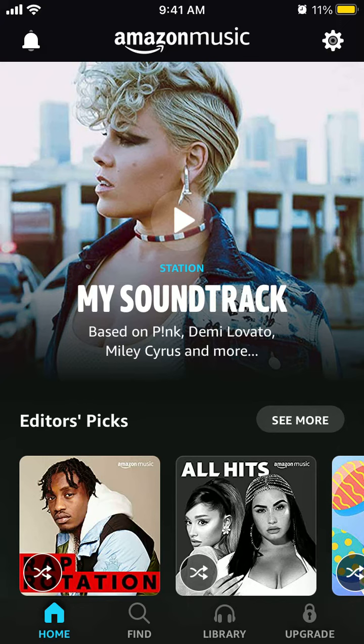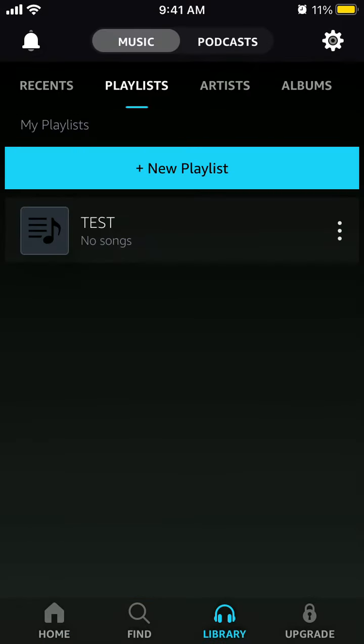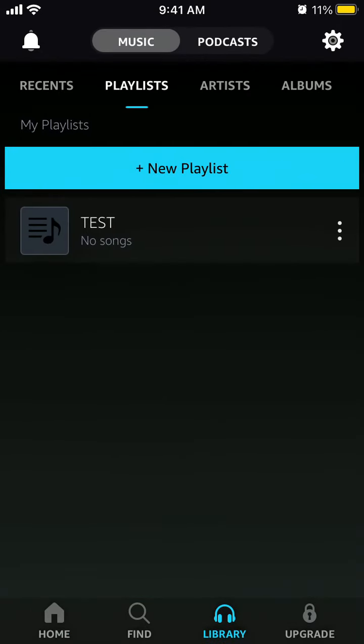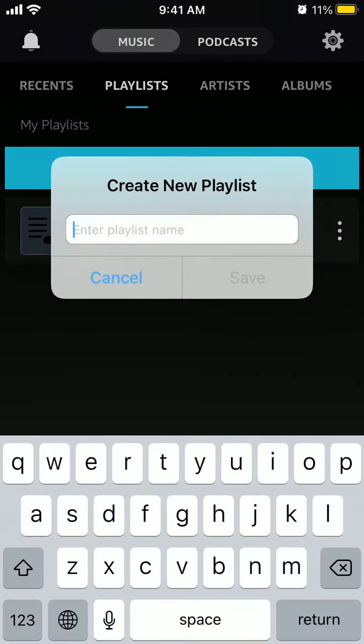Here is the Amazon Music app on iPhone. To create a playlist, you need to go to the Library tab, then go to the Playlist tab, and then you can create a new playlist.